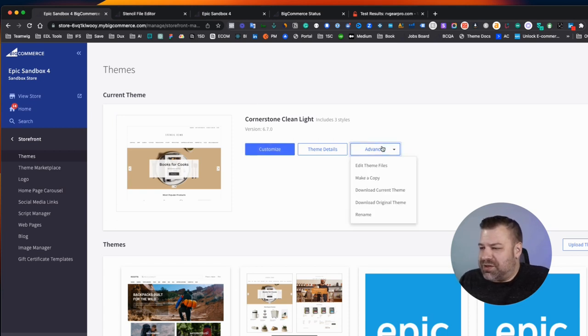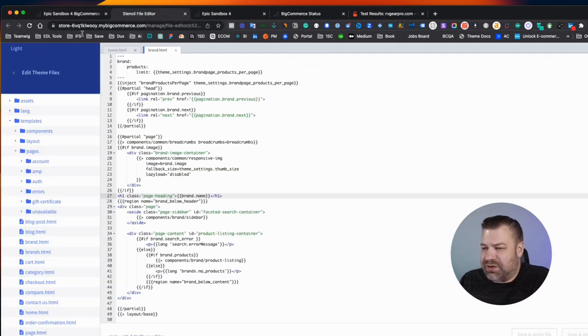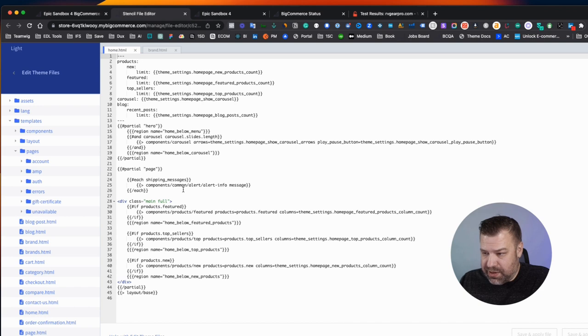So what you're going to do instead is go to advanced and then edit theme files. That'll open up basically this right here.